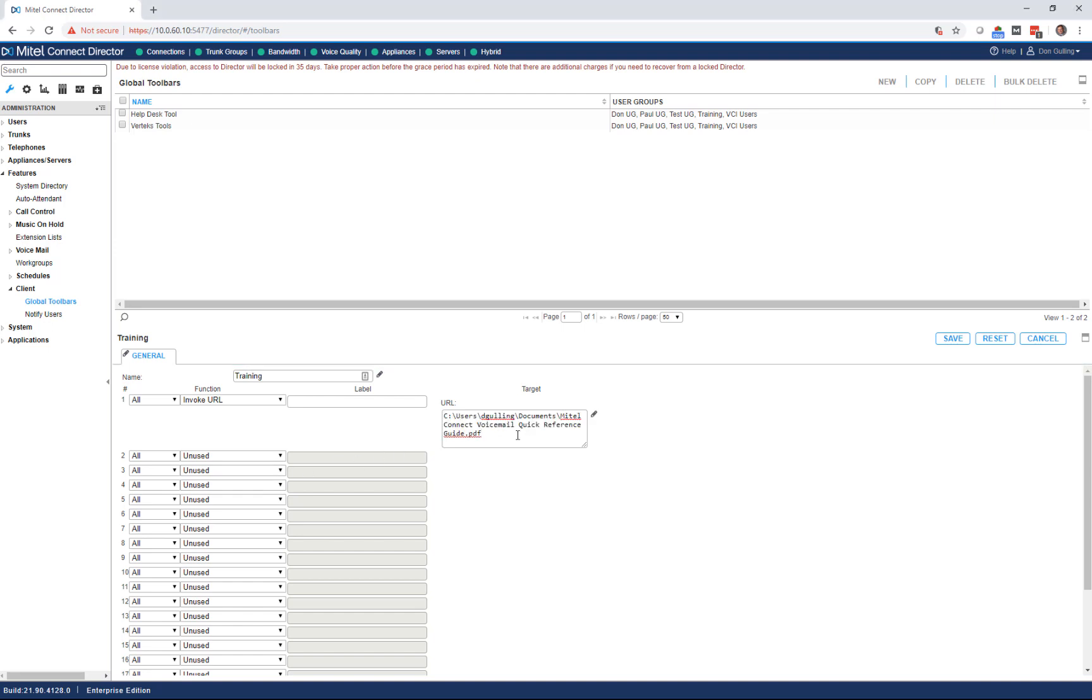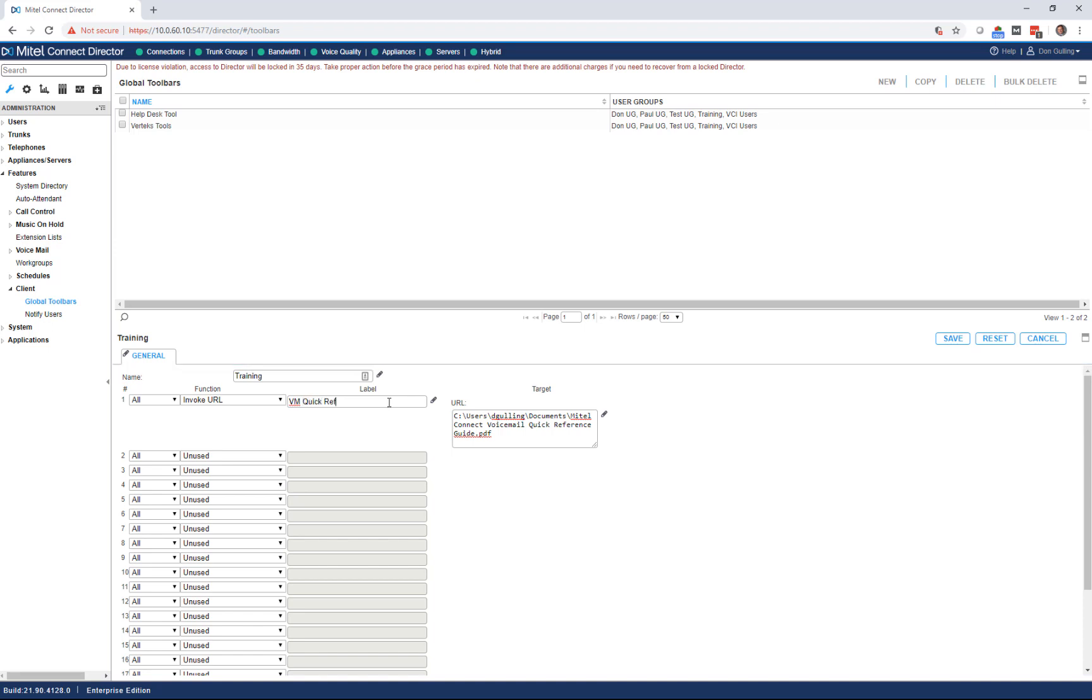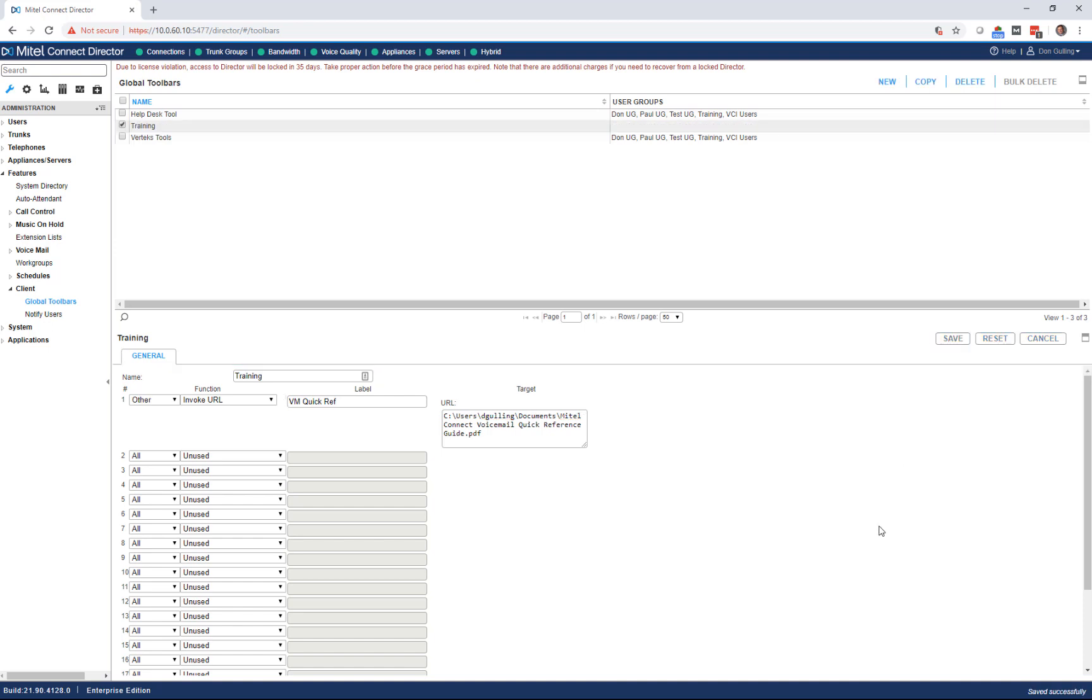This is a copy of the URL that targets a PDF I've got for the voicemail quick reference guide. So I'm going to call this voicemail quick reference. I hit save. Now I have a toolbar named training with a button on it that says voicemail quick ref that goes to a PDF.